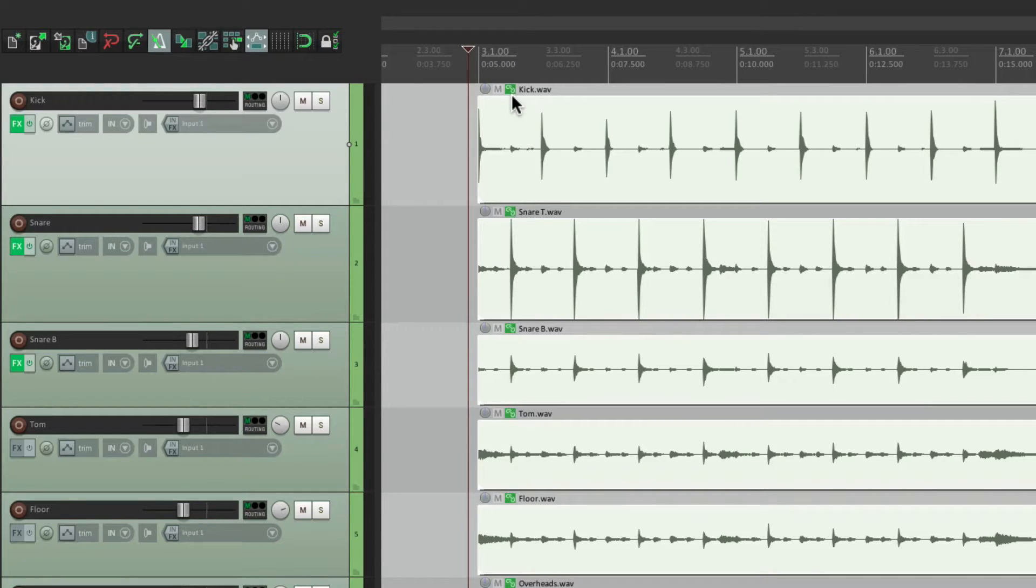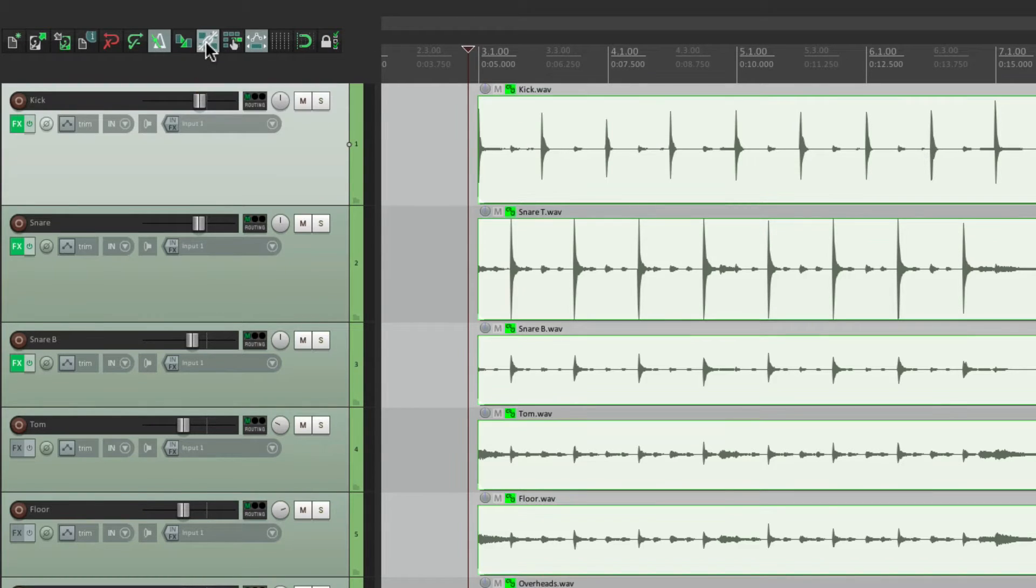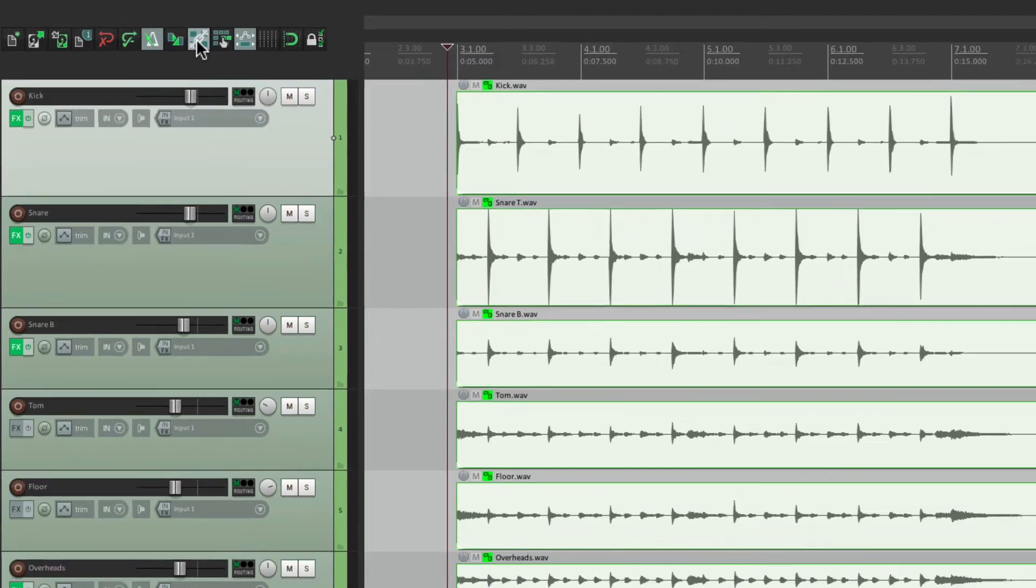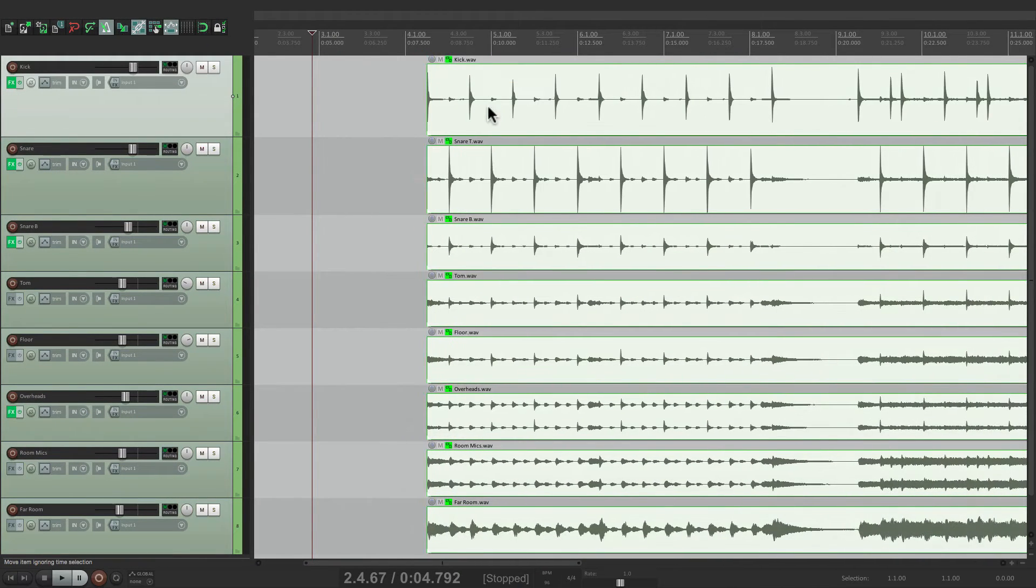But in order for them to behave like a group, we have to turn this on over here, item grouping. Now if we move one, they all move together.